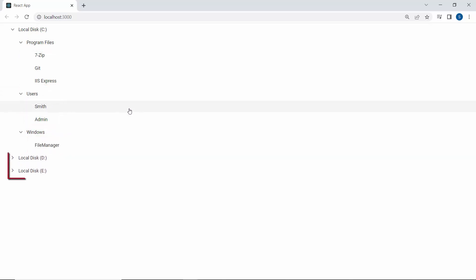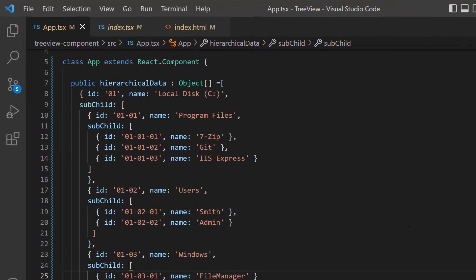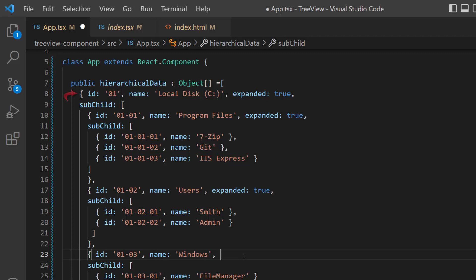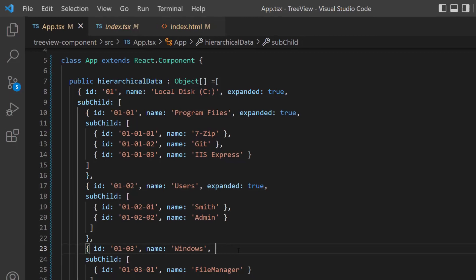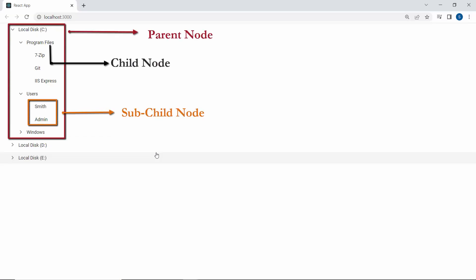Notice here the nodes are collapsed initially. Suppose I want to expand them — I need to set the expanded field to true to expand the TreeView nodes. I am going to expand the local disk C item and its subitems, so I have defined the expanded field for these nodes. The subnodes of the first node are now expanded initially.